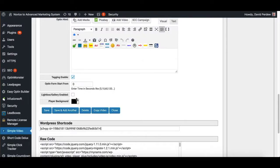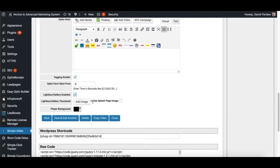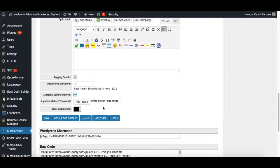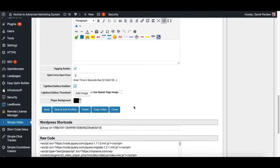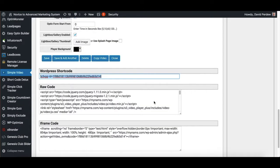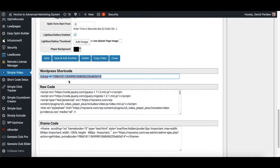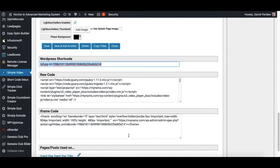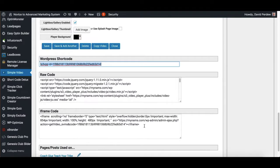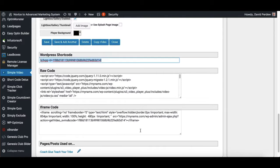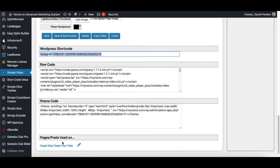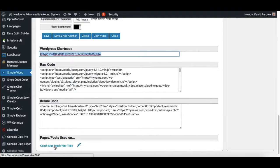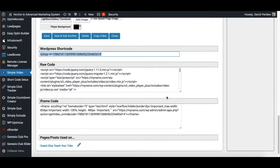And then you've got the lightbox enabled here. Add an image, or use the splash image on your lightbox and the background of the player. Now here's your shortcode. I'm not going to save this, obviously. If you're using WordPress, you can use your shortcode. If you're using an HTML site, you can use the raw code. If you're using ClickFunnels or LeadPages, you use the iframe code. It shows you at the bottom where the page is that's being used on. So you can have one video being used on a dozen pages and they'll all show up here and you can click the pencil to edit that page.